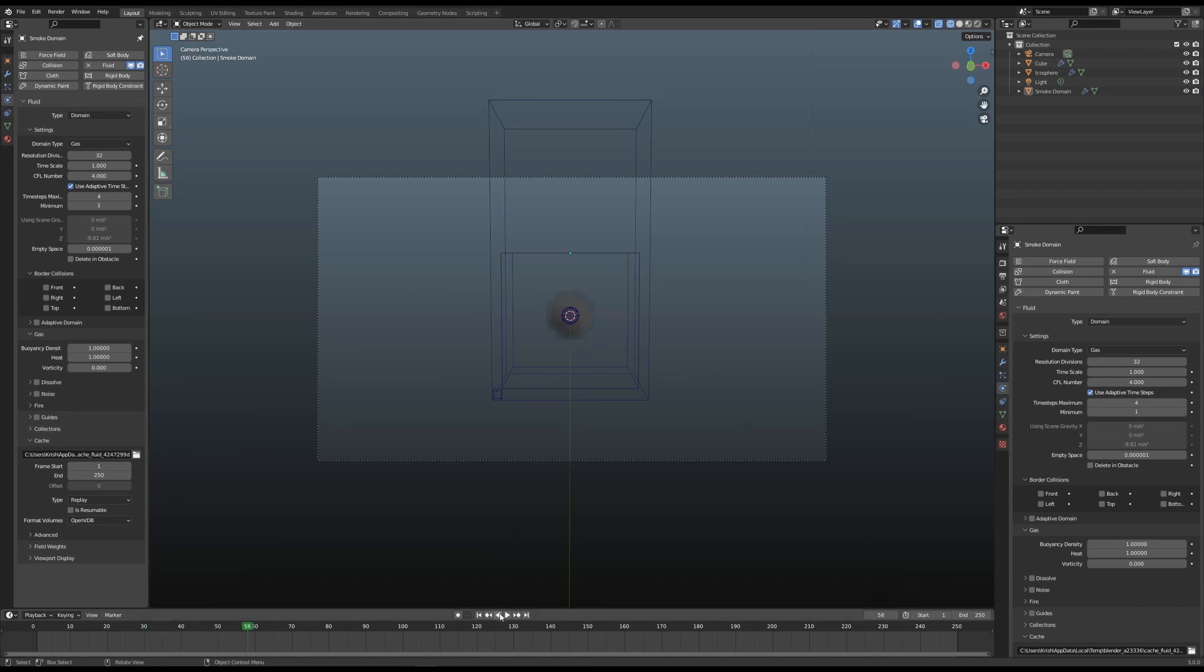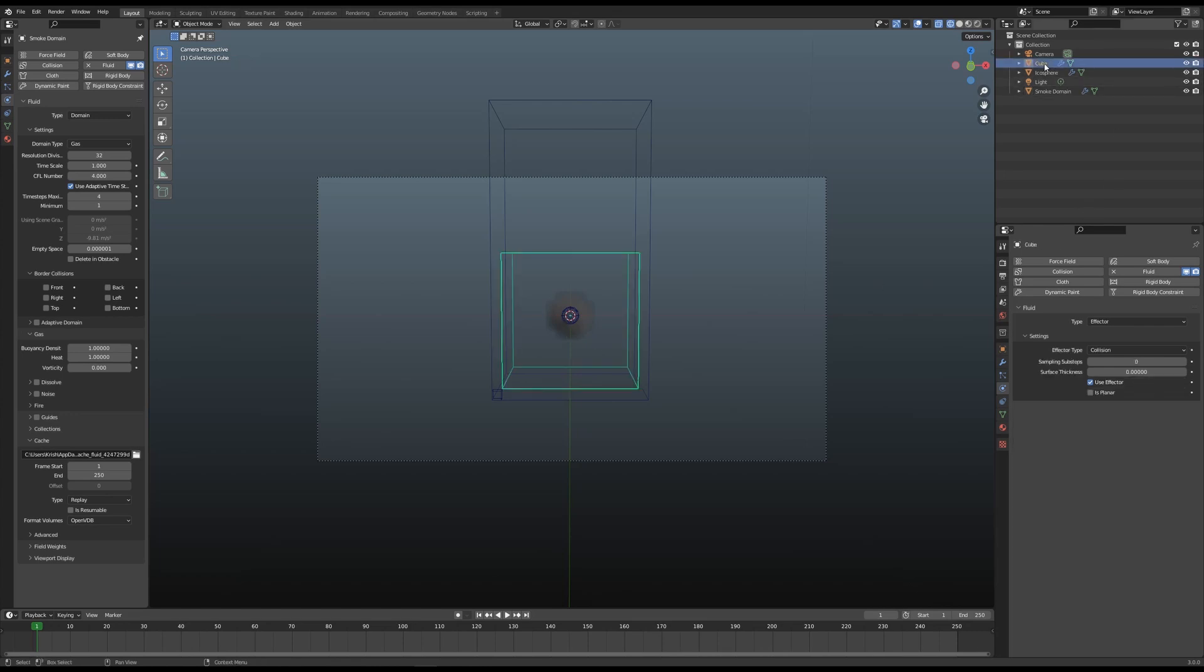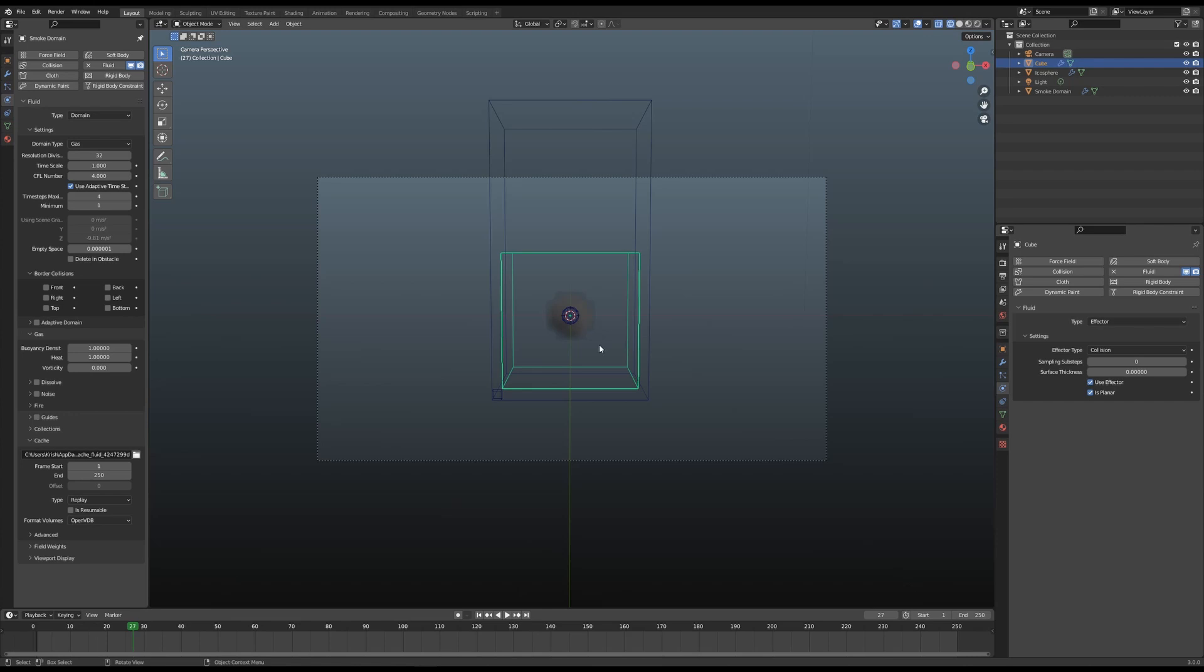Let's select Planar and try it again. No change there. Let's put in a surface thickness of 0.0001. Let me reset it and try it again. Still nothing.